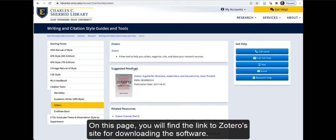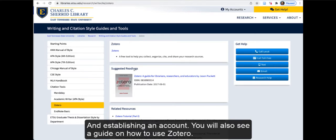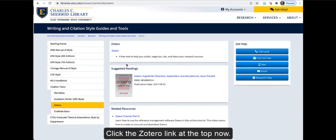On this page, you will find the link to Zotero's site for downloading the software and establishing an account. You will also see a guide on how to use Zotero. Click the Zotero link at the top now.